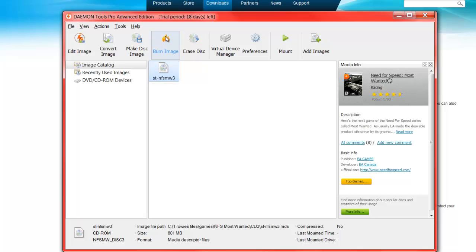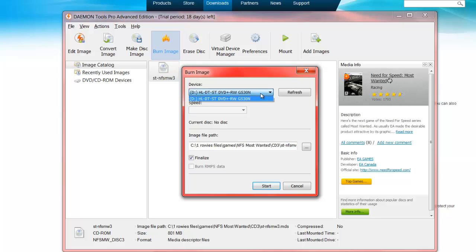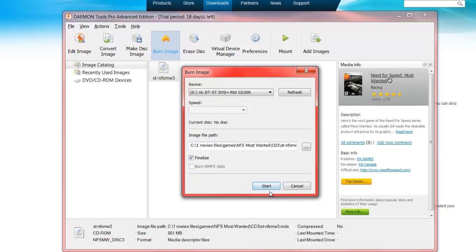We're going to click on it and go Burn. Now it should come up with this little page here. This is the disk drive - I only have one disk drive so it only comes up with one option. Of course there's the speed - some discs have different speeds - and this is where you're getting the image from. I don't have a disk in the drive at the moment, but you're going to click Start.